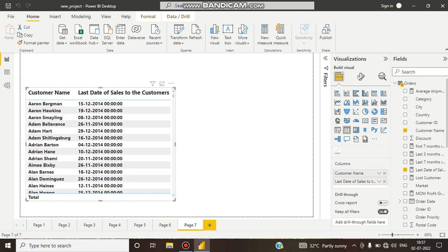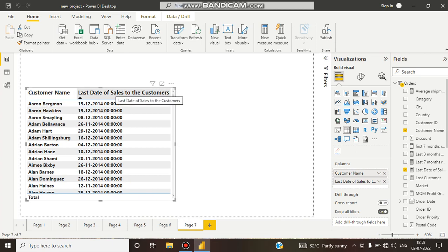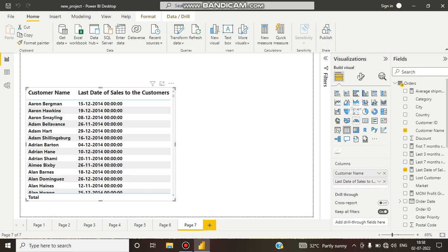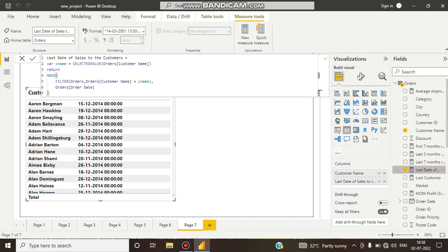Here you can see in this table I took customer name and last date of sales to the customer. I created it by a DAX function.